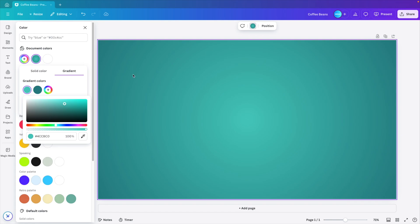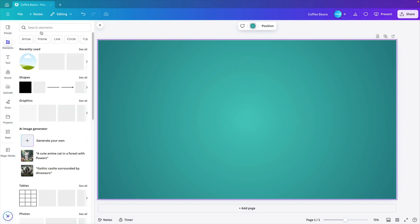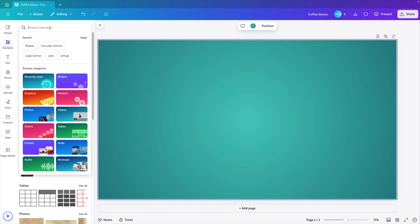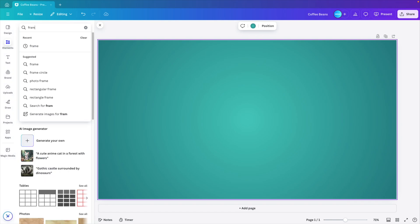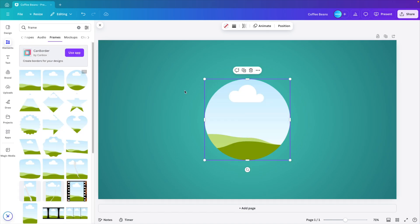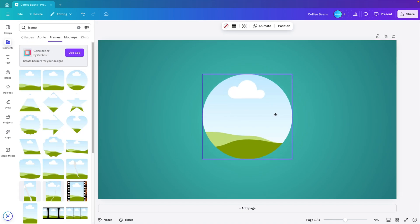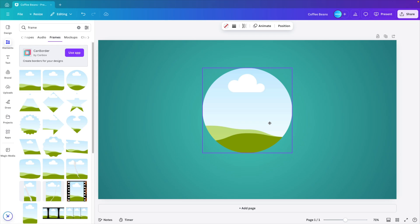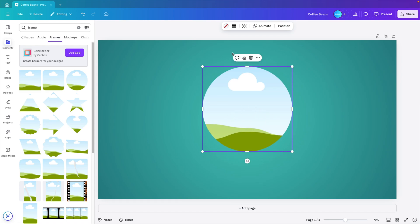Next, we want to go to the elements tab. So we click on elements and here we want to type in frame. Click on see all and select the circular frame. Add it in the middle of your slide and drag it slightly upwards because we're going to put our subject right in front of it.